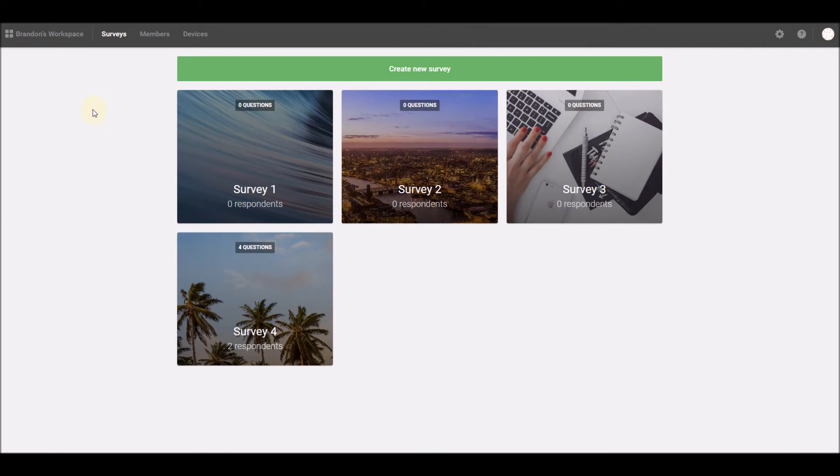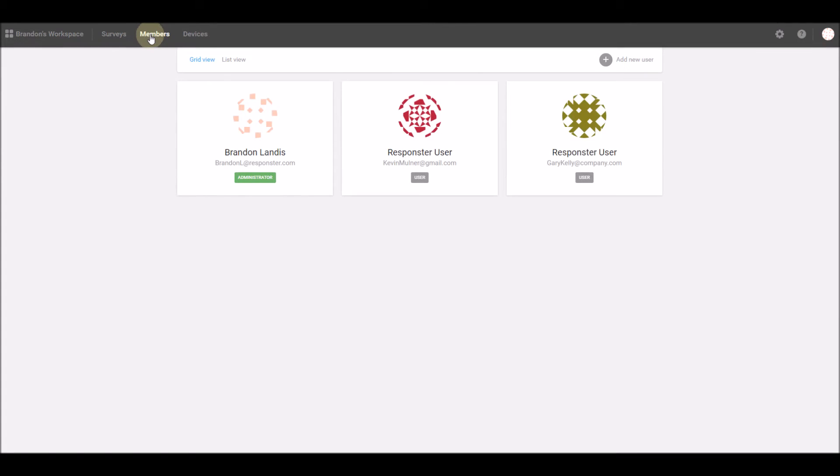To see who has access to your current workspace, simply click the Members tab in the top menu. You'll be able to see the roles of each member associated with that workspace.